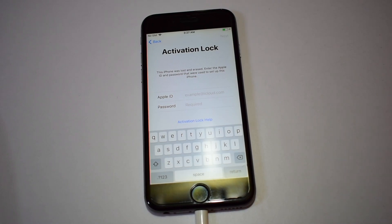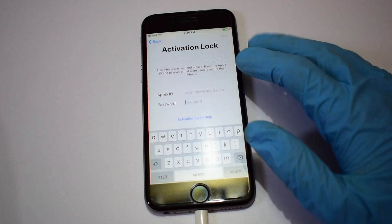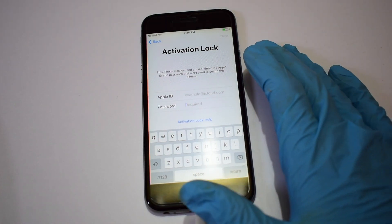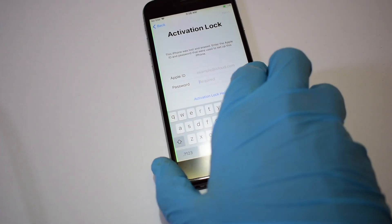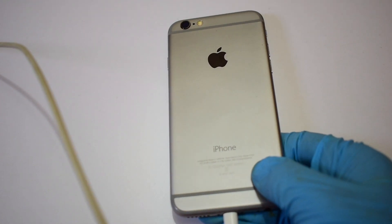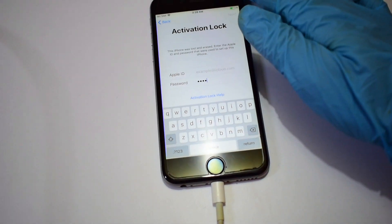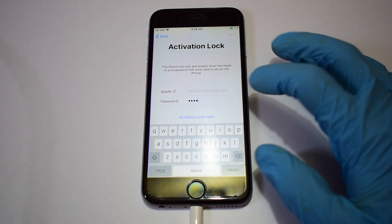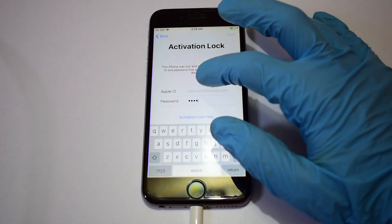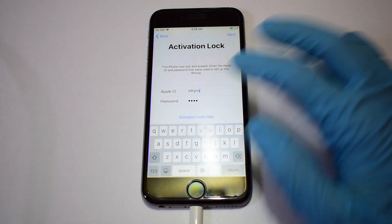Hello and welcome to my channel AppleGuruji. In this video, I will be showing you how to remove iCloud lock permanently on an iPhone. Please click on the subscribe button and support me. If you have any doubts, please let us know in the comments section below the video.